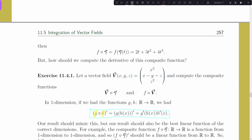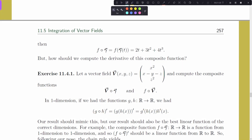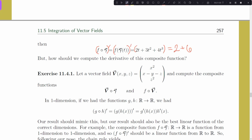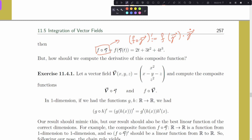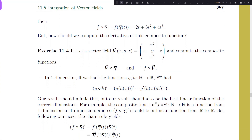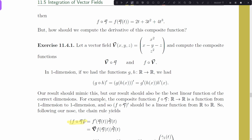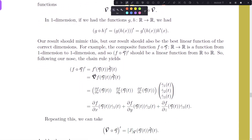Recall our generic chain rule: keep the inside the same, take a derivative of the outside, then multiply by the derivative of the inside. We're going to try to find something similar here. A naive approach: I can reinterpret f′ as the gradient of F, and then this starts to make sense — it's the gradient of F evaluated at γ, then a dot product with γ′. That seems like the most straightforward generalization of the chain rule: (F∘γ)′ = ∇F(γ) · γ′.